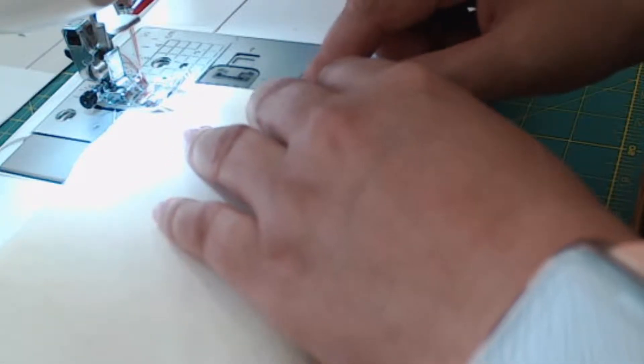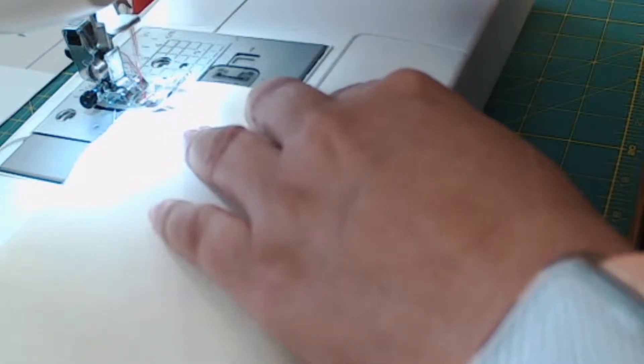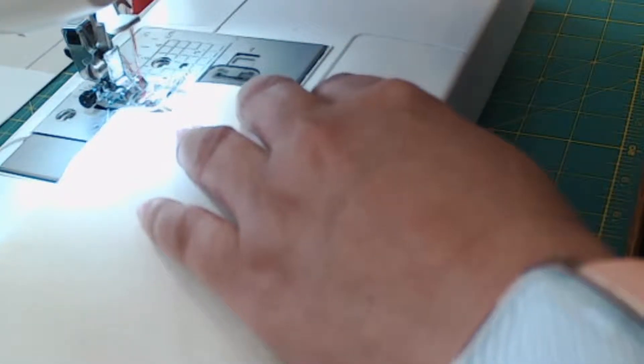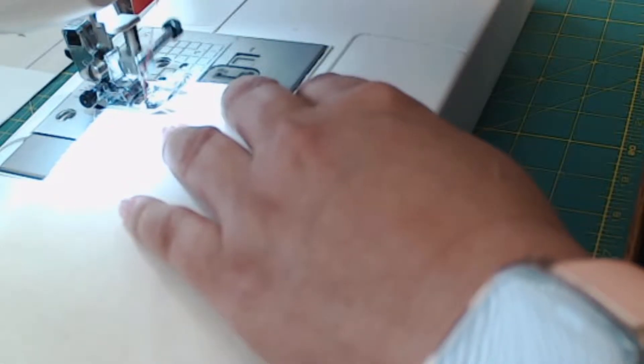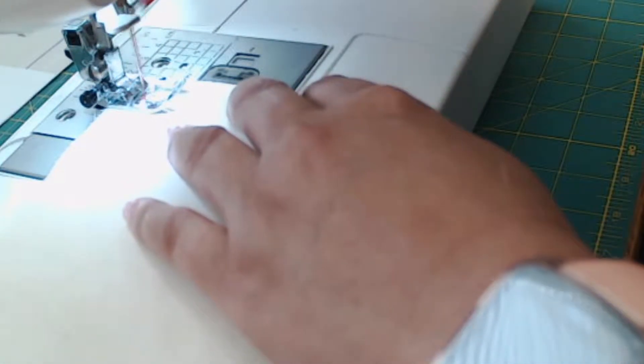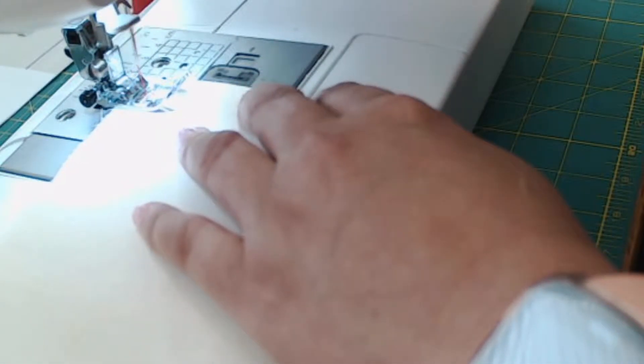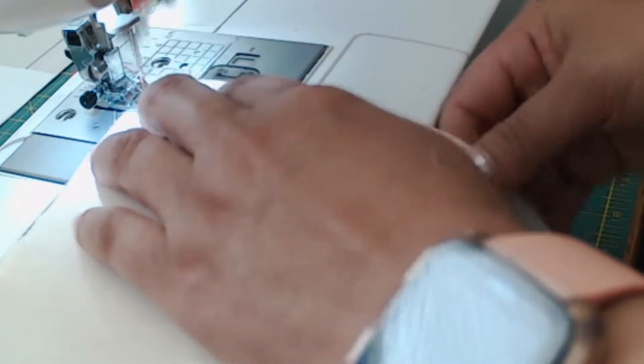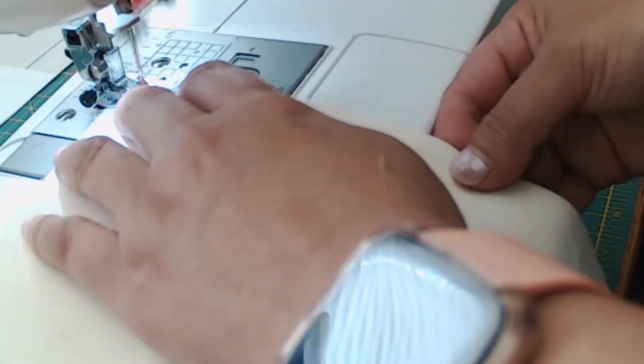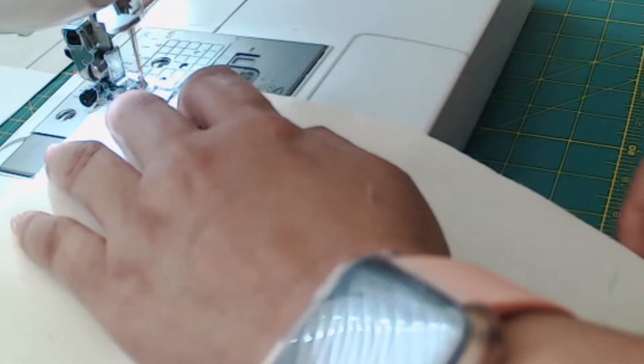Begin by sewing slowly and make sure you press the reverse button to give a backstitch. Okay, and then continue sewing.